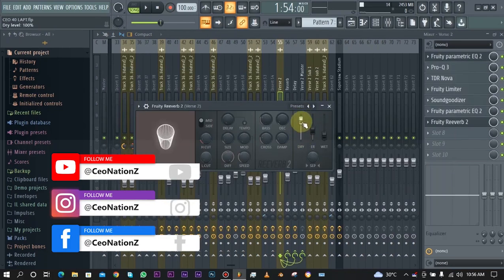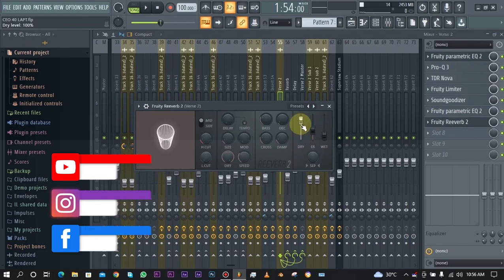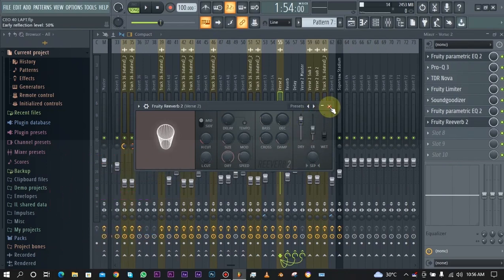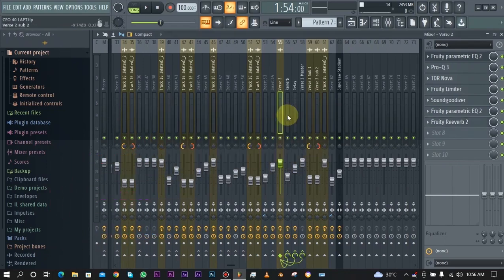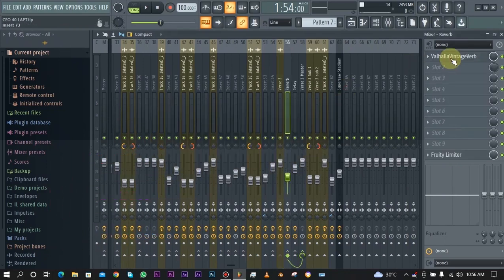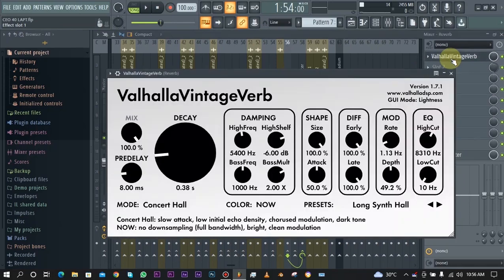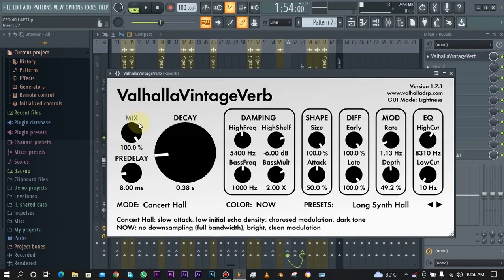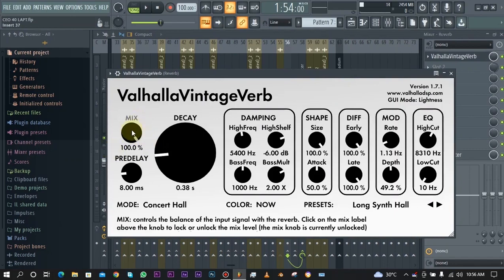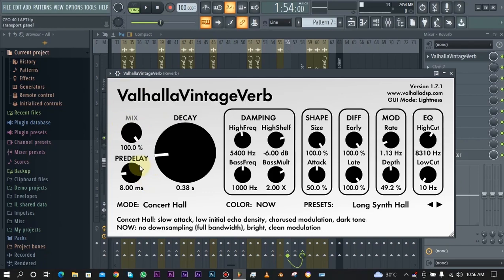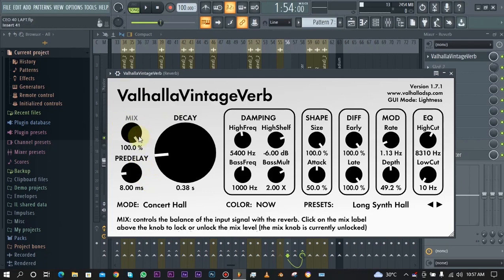If you're using Fruity Reverb 2, all you need to do is just take your dry down. But that knob always comes in every reverb plugin or every delay plugin. You always see something like the mix or something like dry. If it's dry, you take the dry down. If it's mix, just take the mix up to 100% so it is 100% reverb.